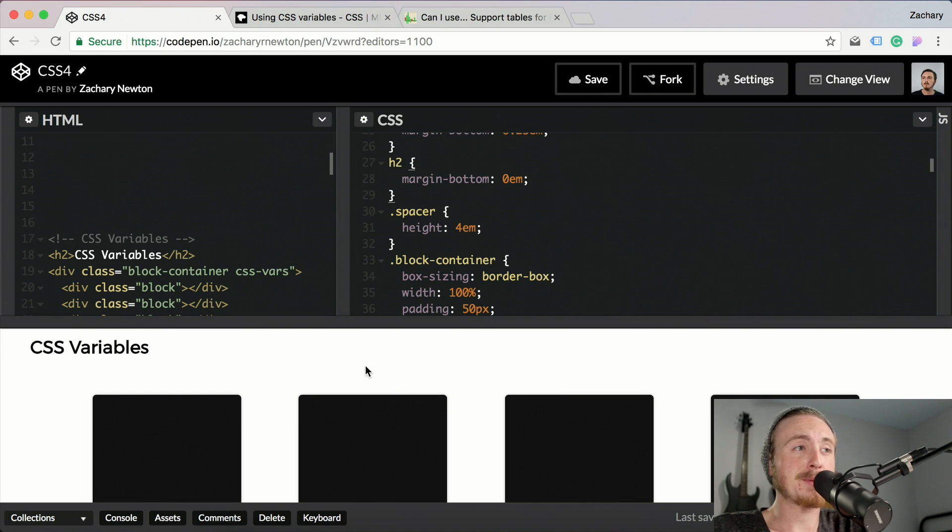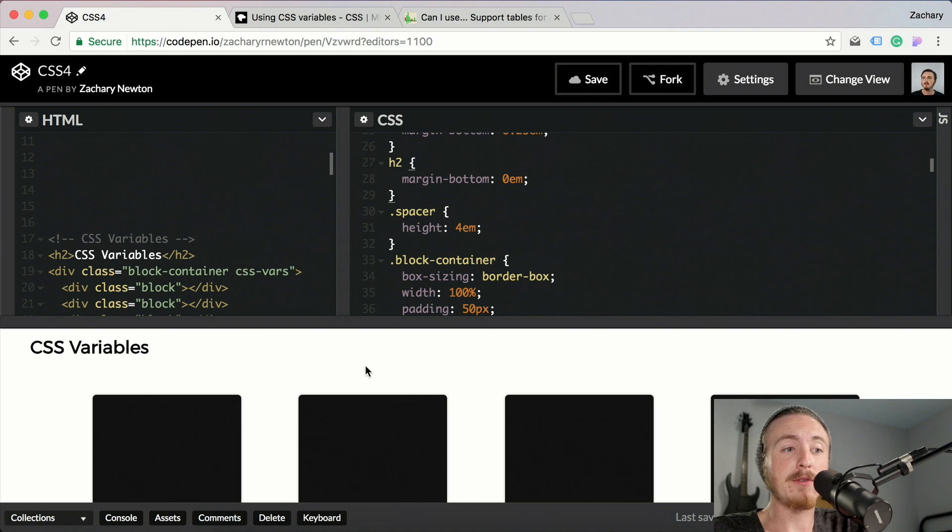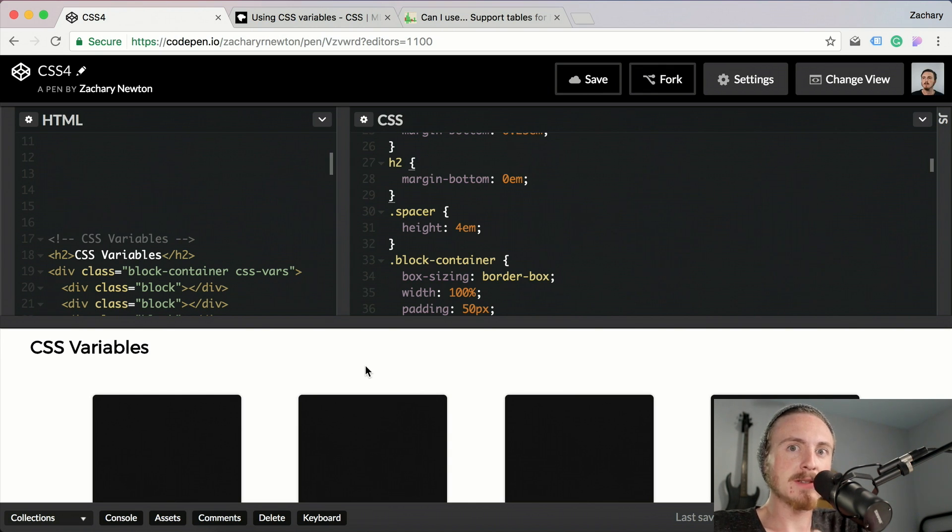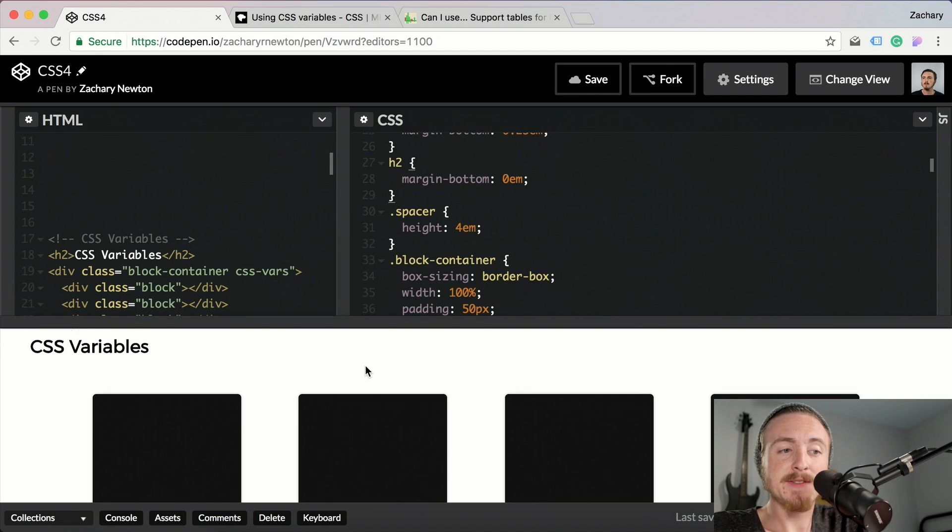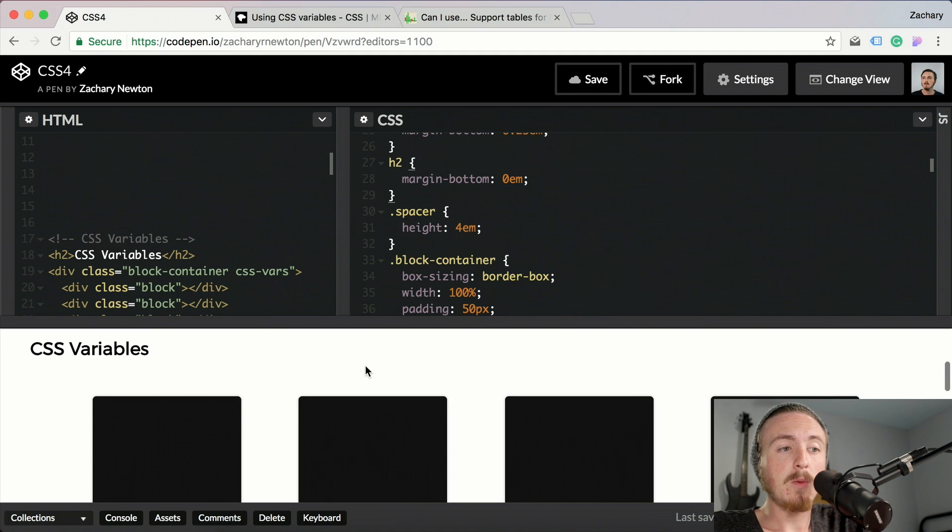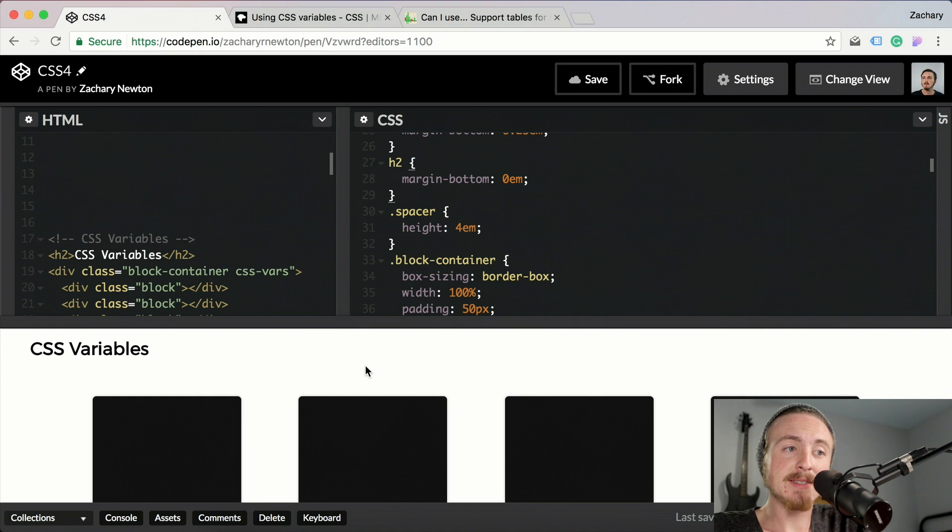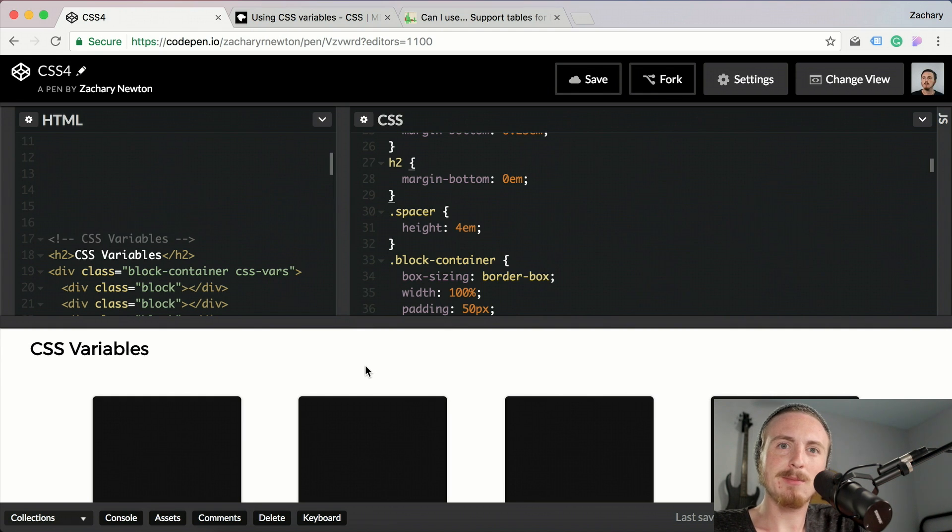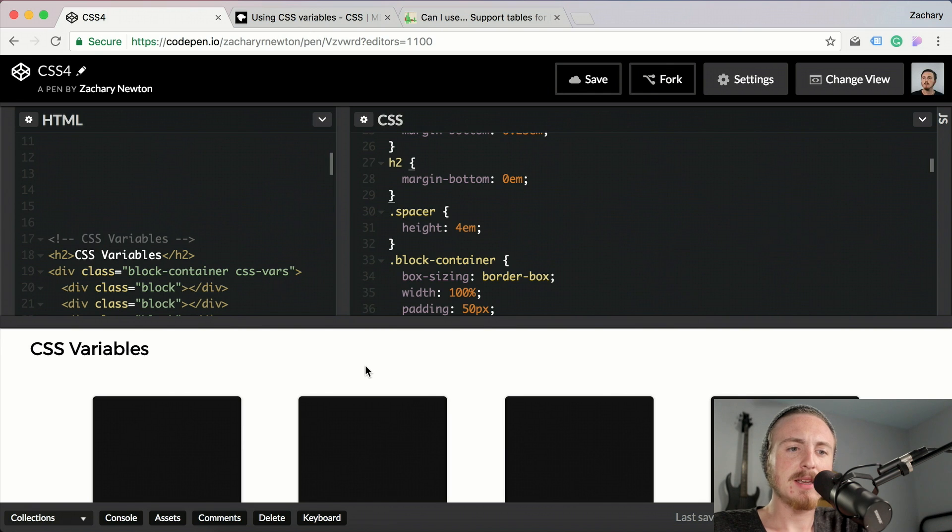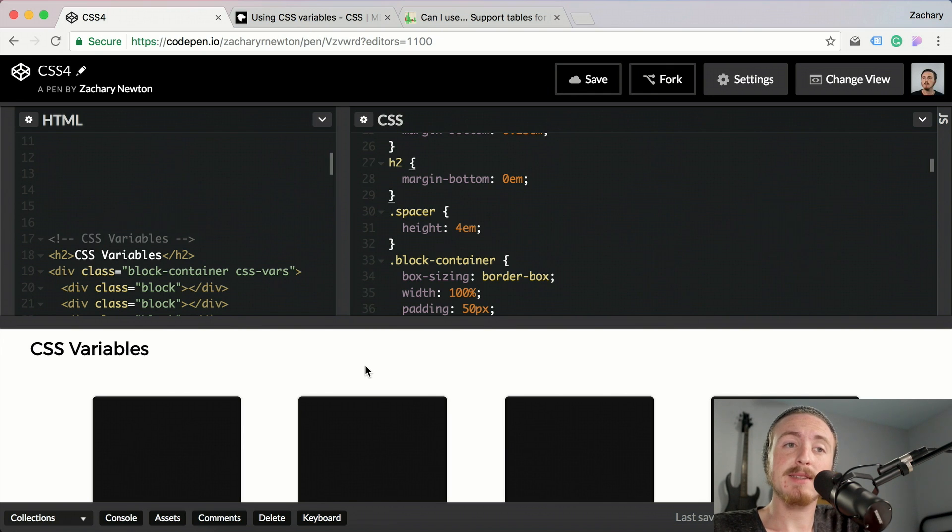CSS variables are pretty impressive and pretty powerful. So why would you want to use CSS variables over SASS variables? Well, SASS variables are static and they aren't really variables in the end.